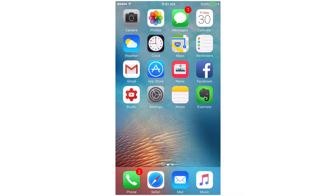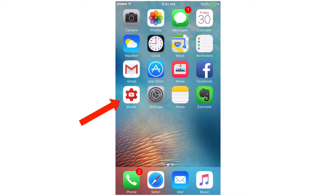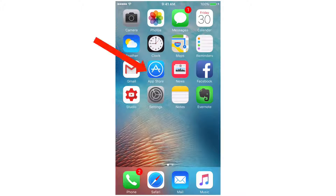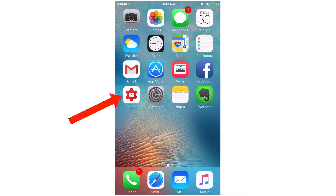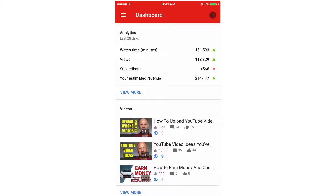Here's my iPhone screen and here's the Creator Studio app on my iPhone. You can download and install it by tapping the App Store icon. I'm going to tap the Creator Studio app — here's the dashboard.